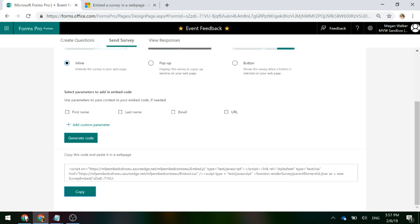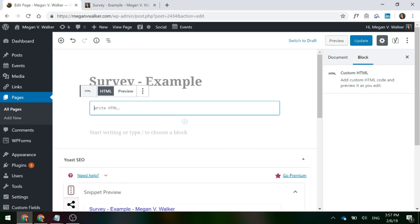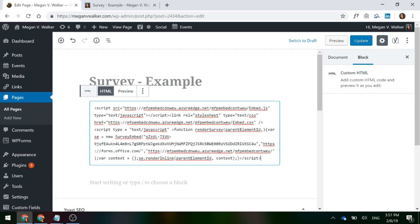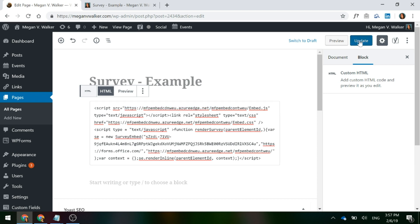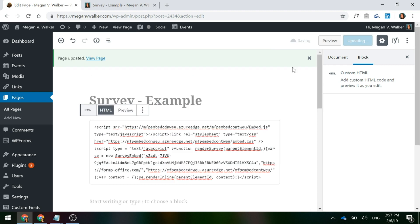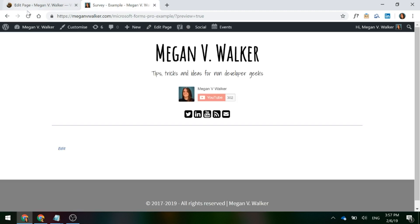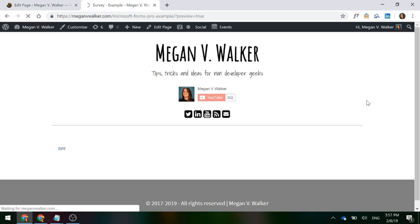I'm going to go to my website to just an example page that I've got and I'm just going to go ahead and paste the code. So we can see there we've got a link to the actual survey itself. We've got some different code that's been generated. We're just going to go ahead and update it. So now that page has been updated, I'm going to go ahead and view the page.